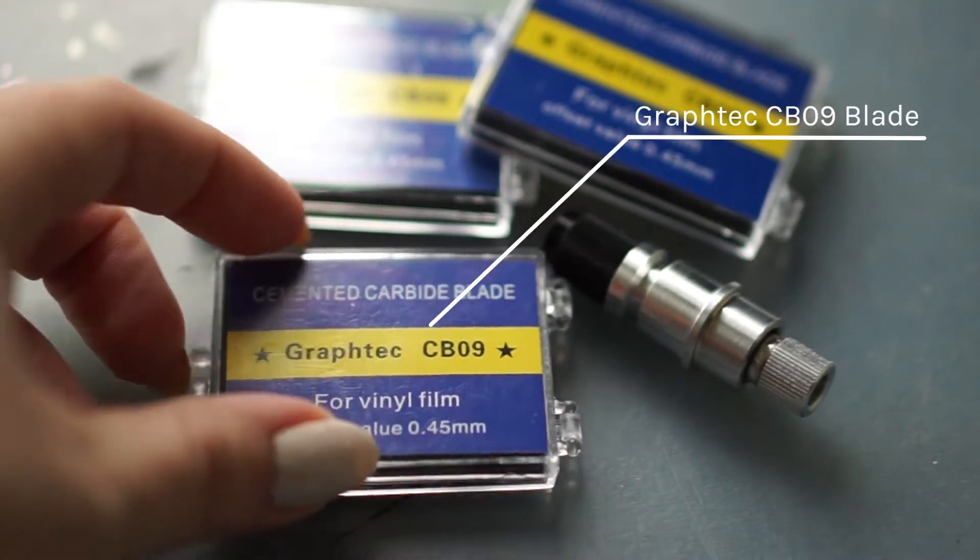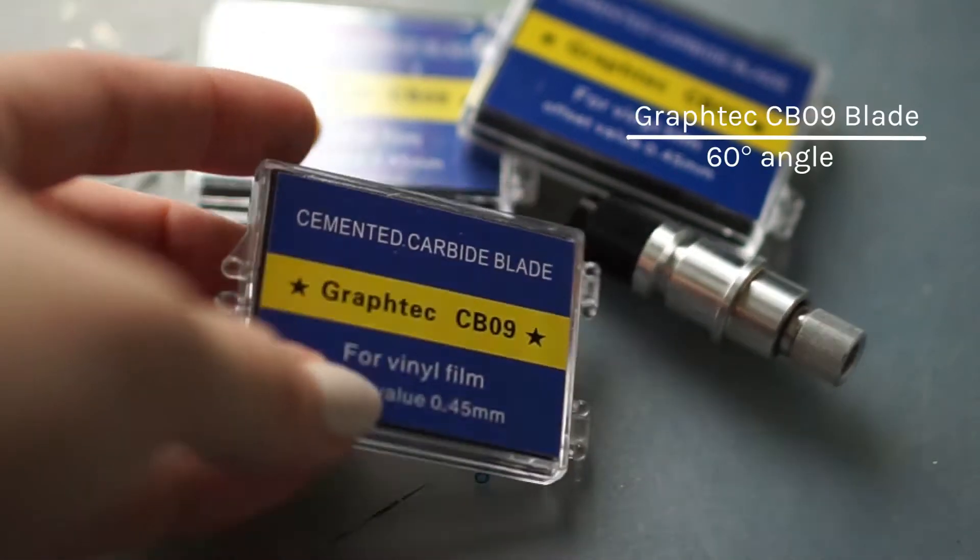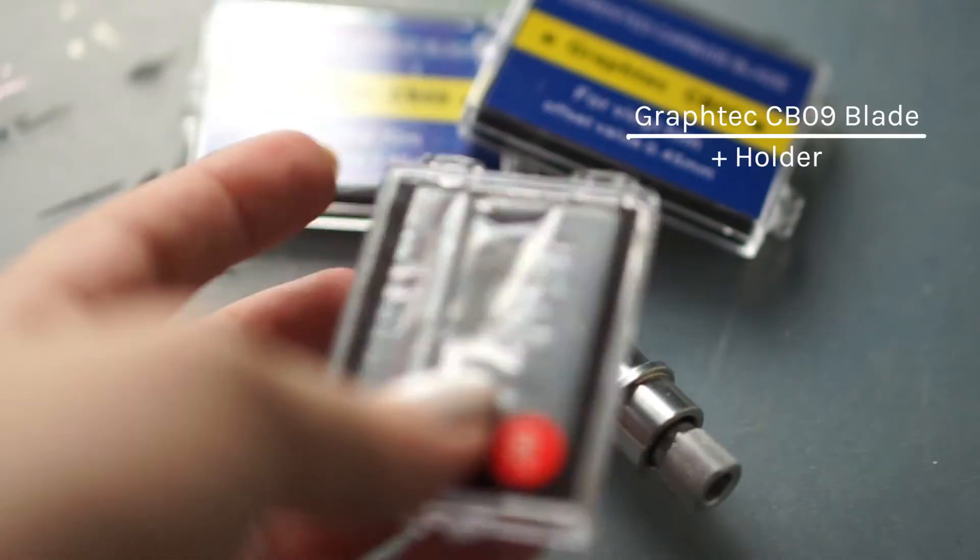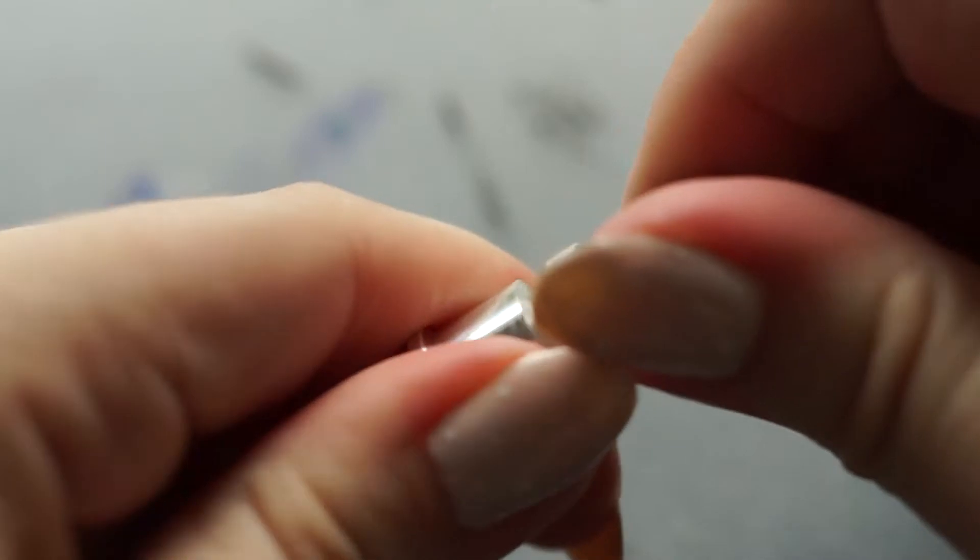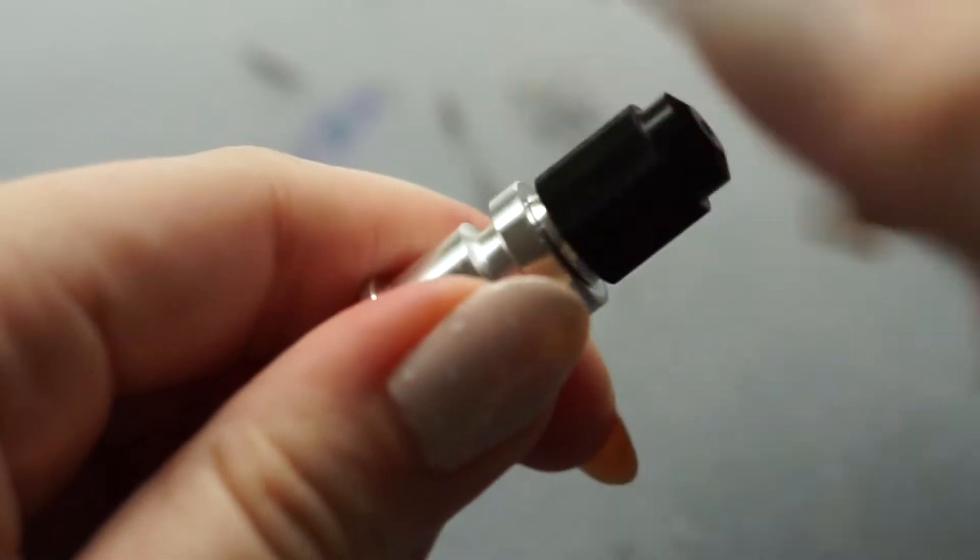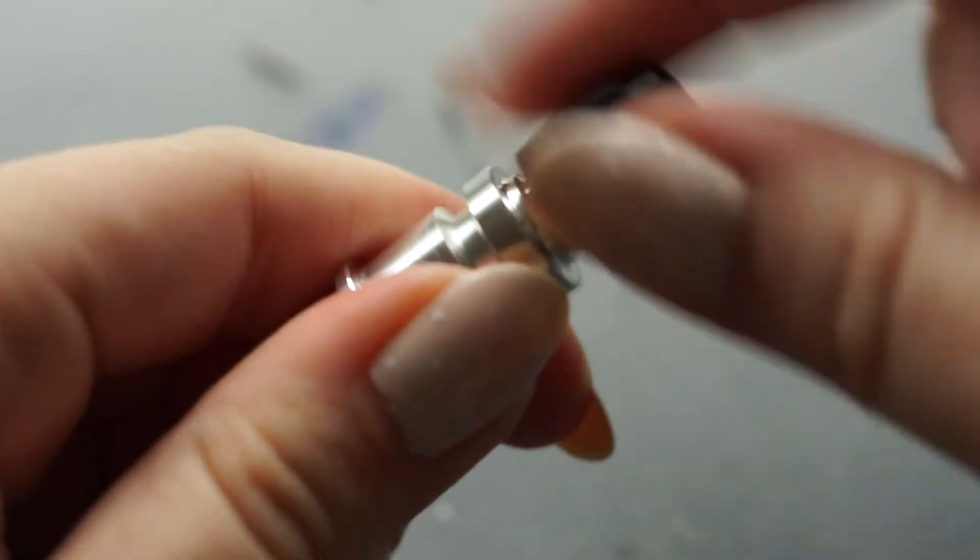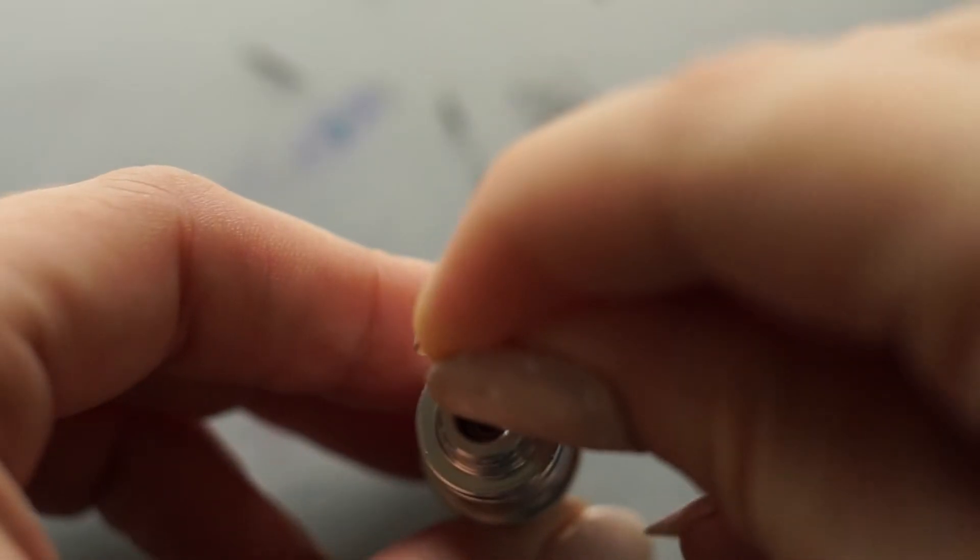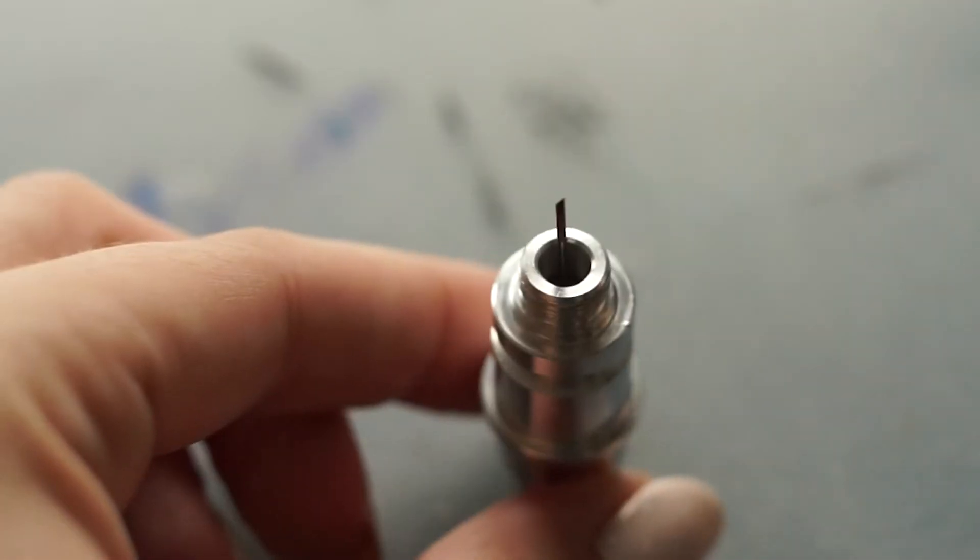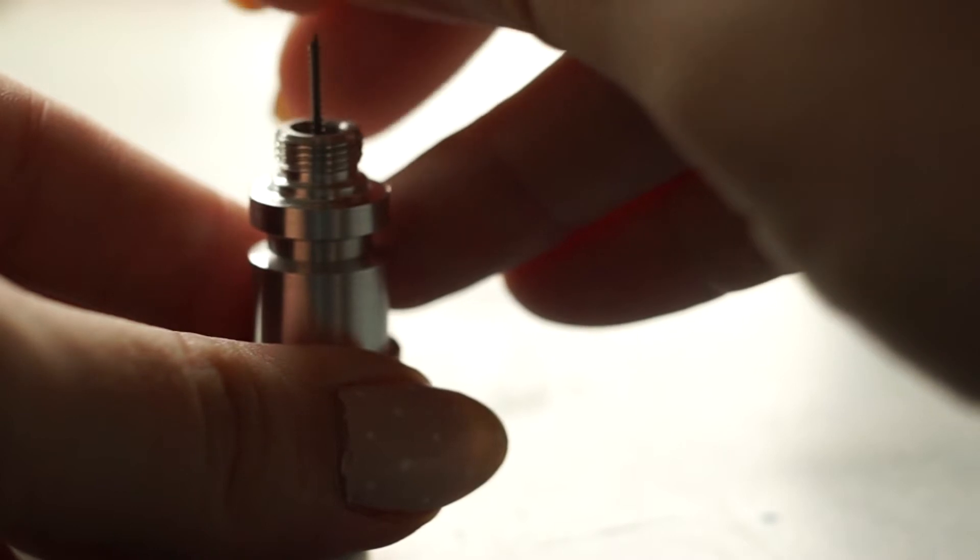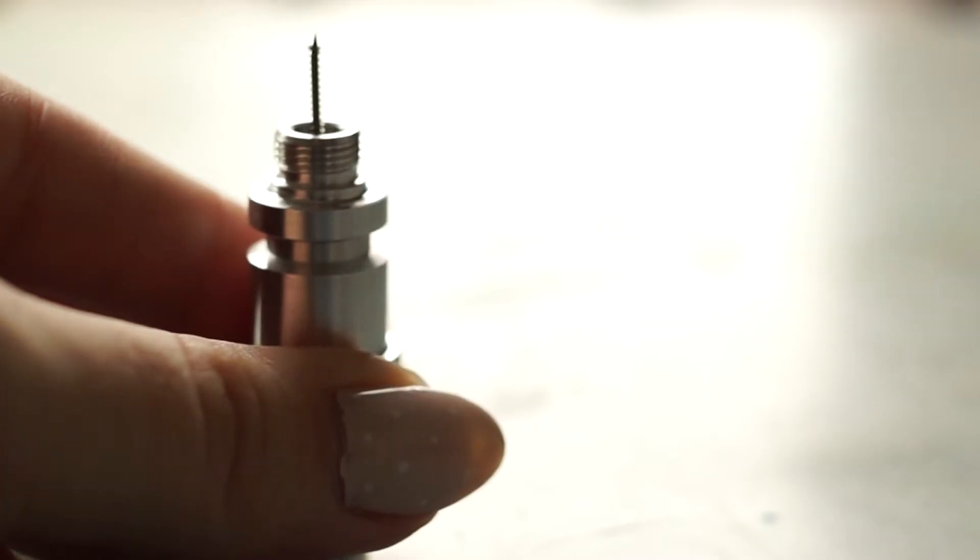The secret to fine detail cuts with a Silhouette machine is using a GravTech blade and holder. To assemble, remove the cap, insert your blade and spring, and close that up.